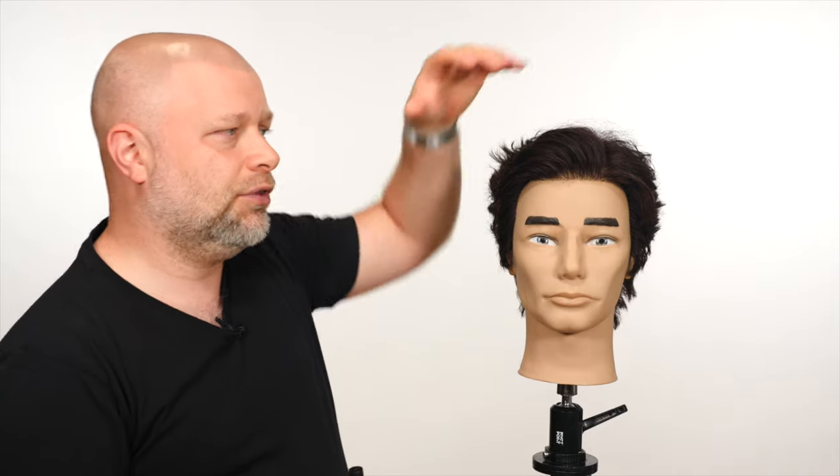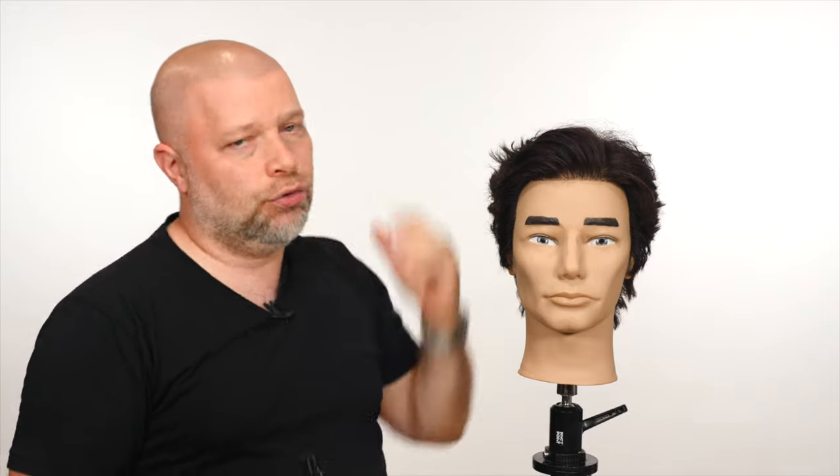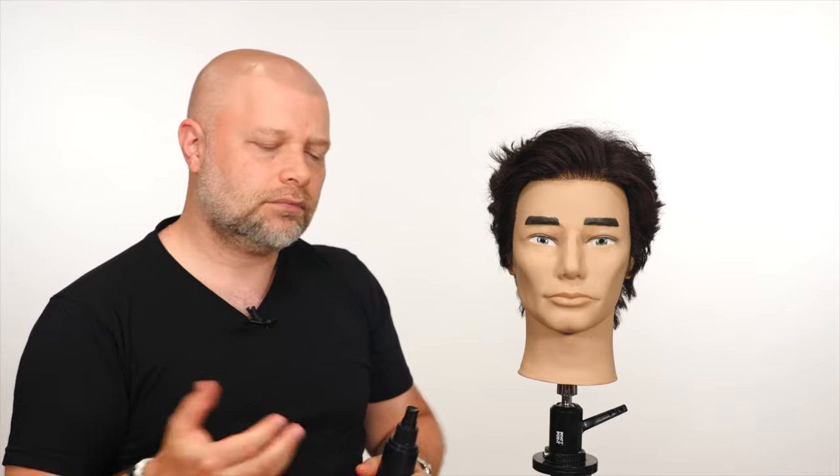So when would you use a hairspray? If you want something with like a pompadour type of hairstyle, something that you really don't want the hair to move, you want it to lock in, you want it to stay in place, that's when you would use a hairspray.